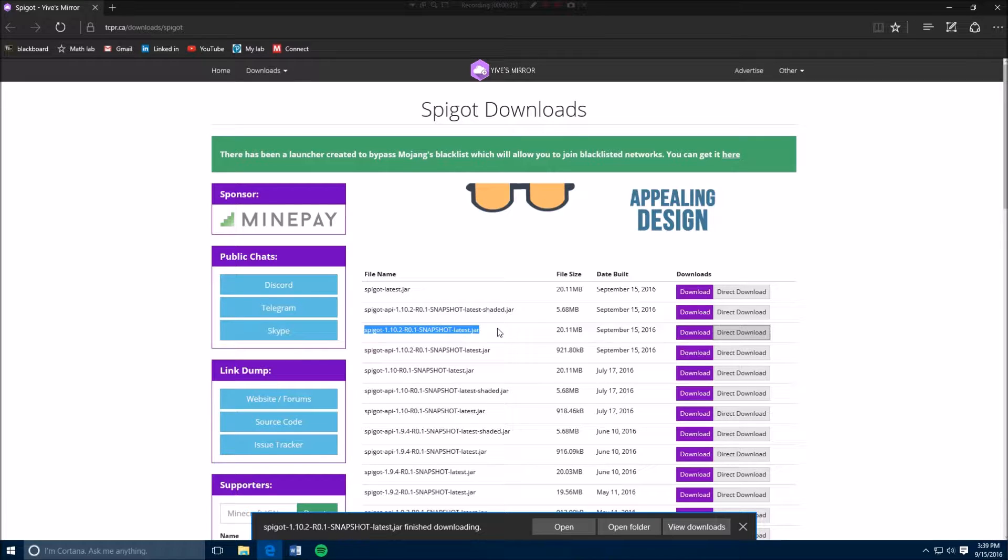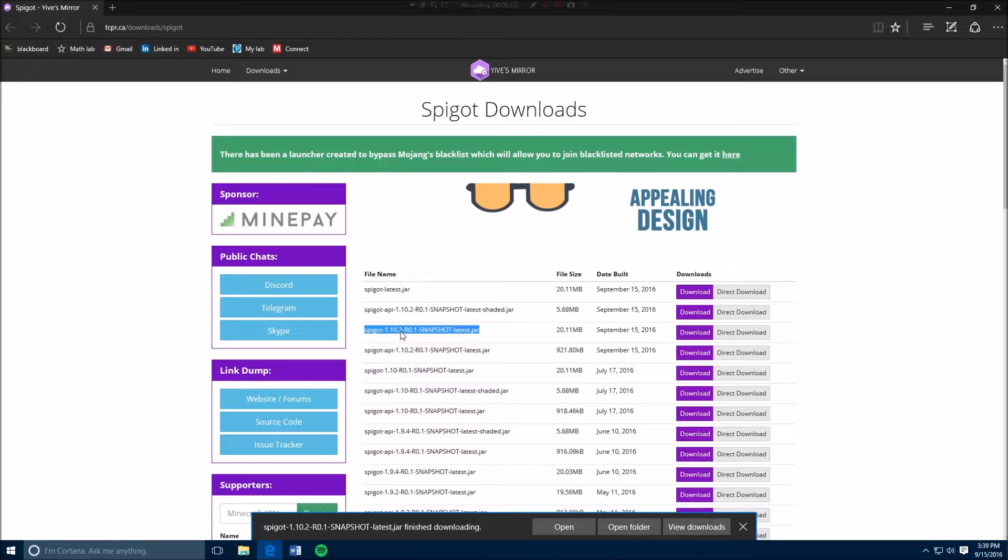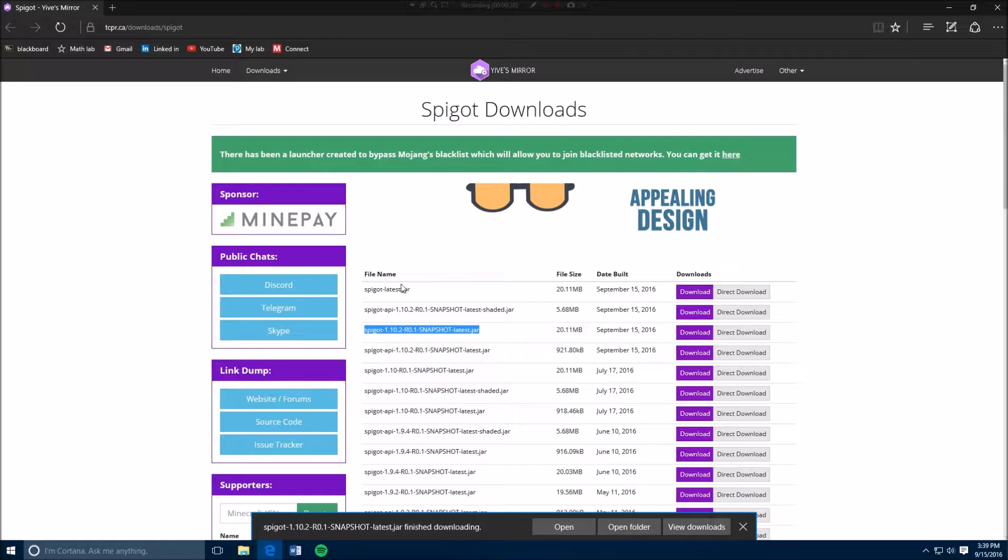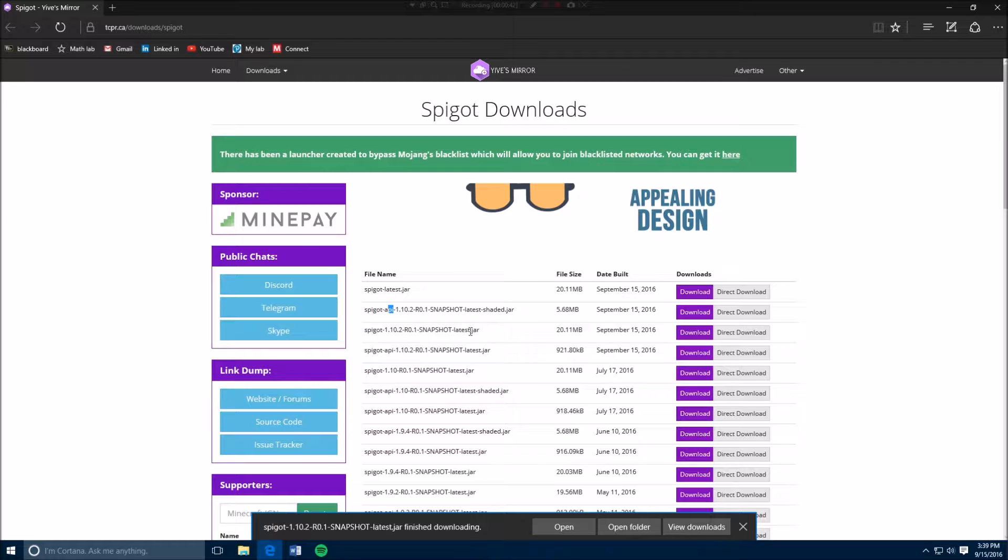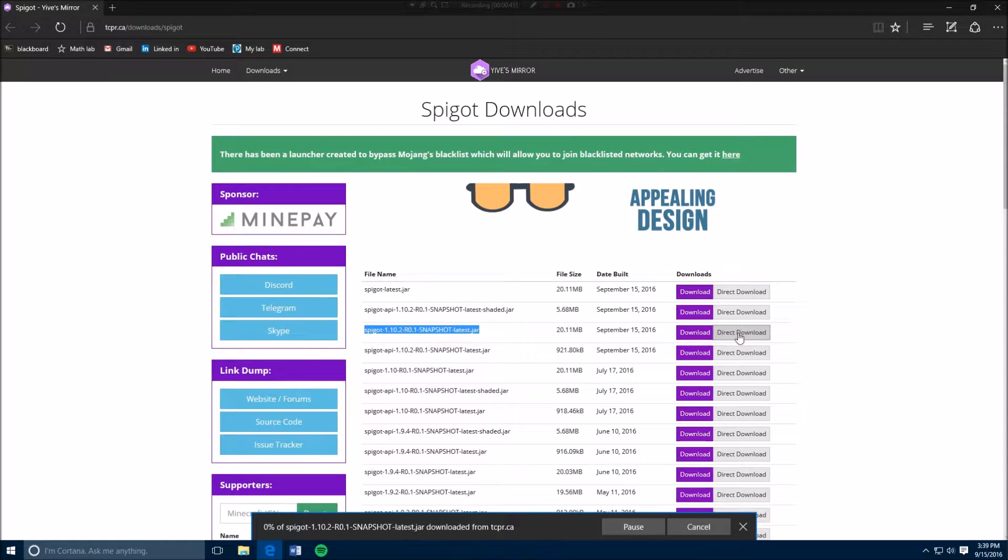You want to download this right here. You want to download the Spigot or the latest one, depending. It could be 1.10.3, 4, 5 or whatever it is, but it should be either this one, not the one that says API, just the snapshot. So you want to download this.